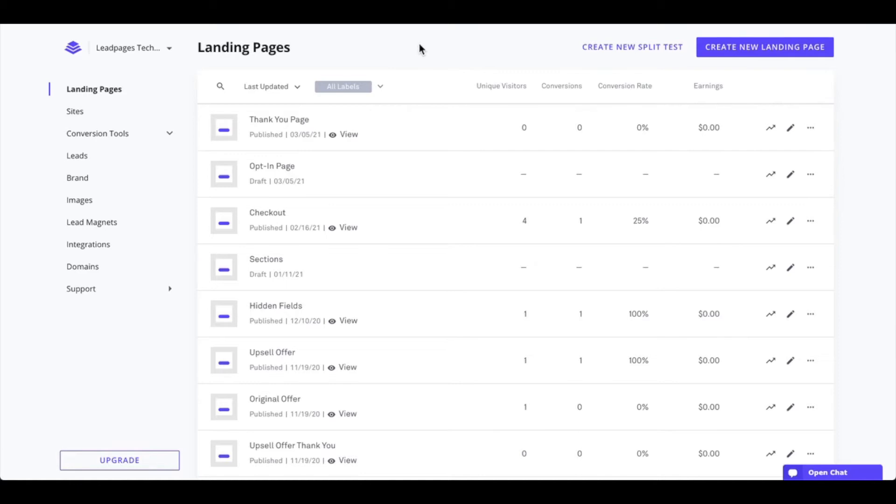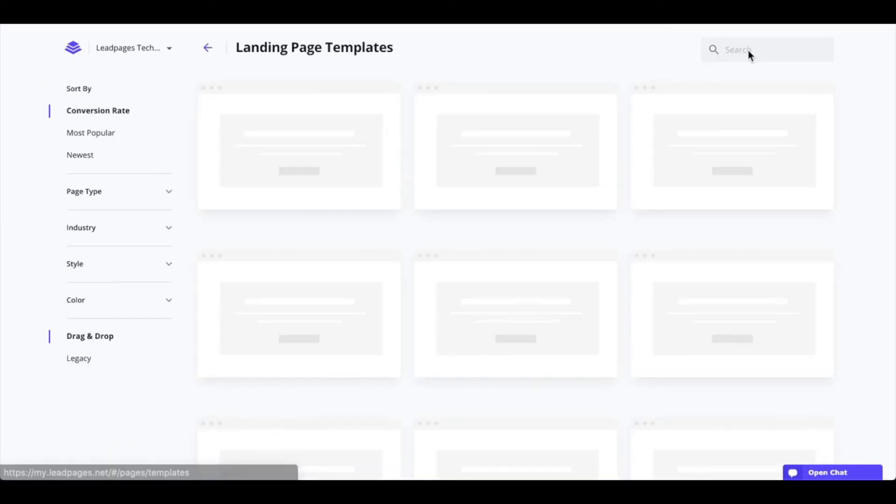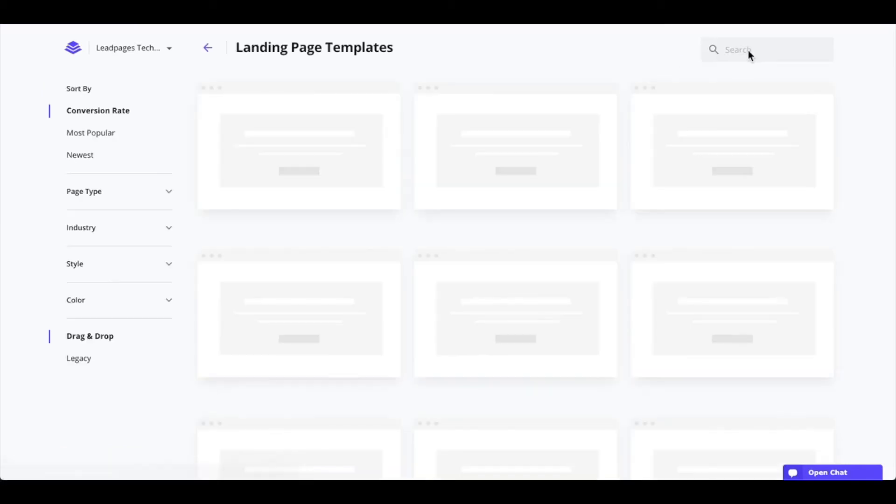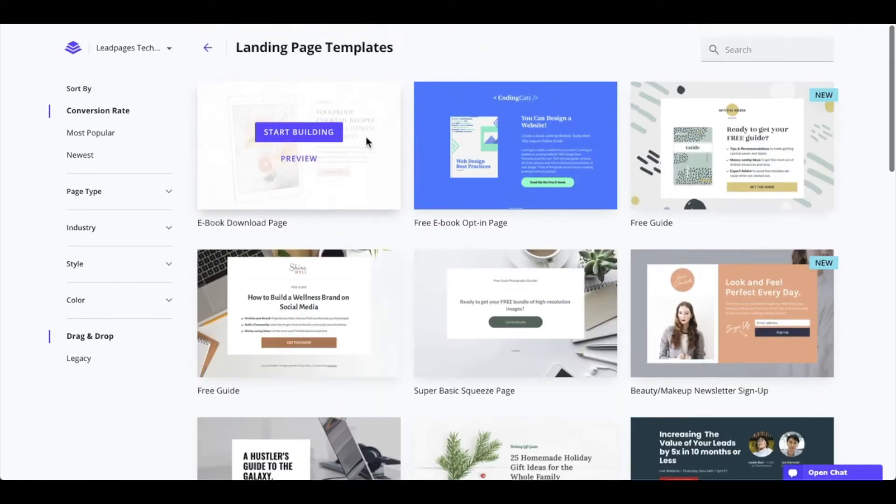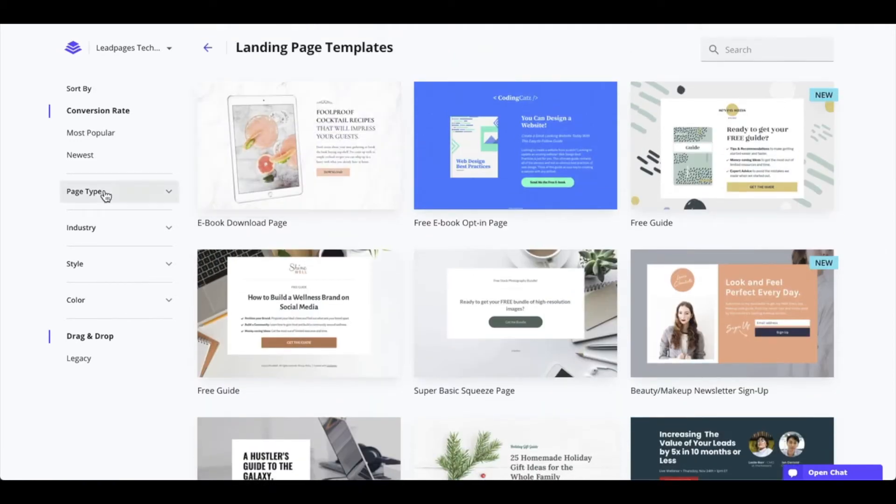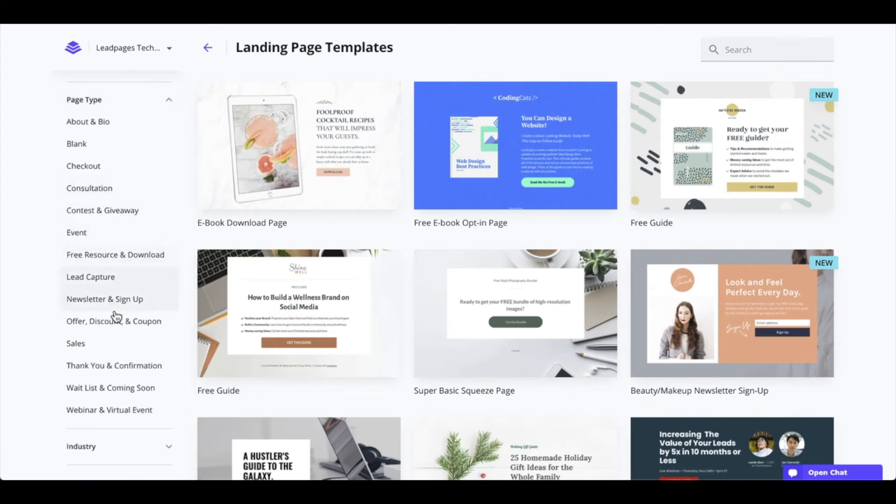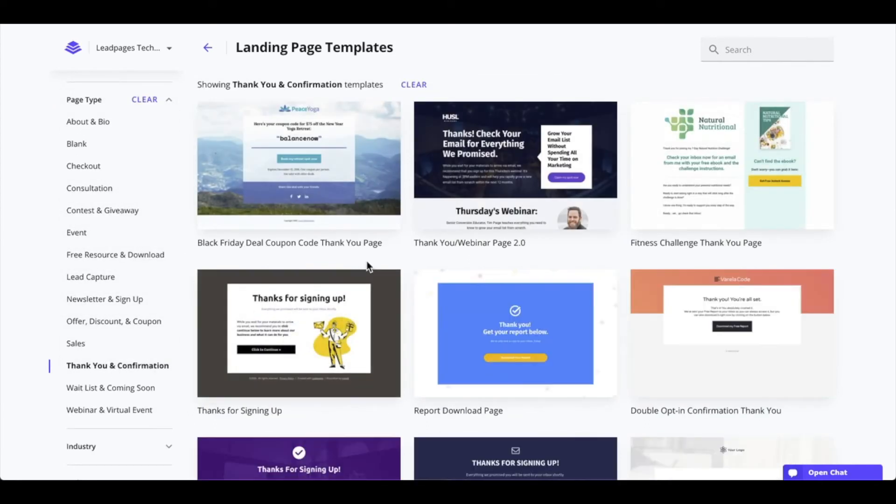If you'd like to create a landing page within your account to use as a thank you page, under the landing pages section that we're at here now, click on the create new landing page button to start building. Under this section, you'll have the ability not only to view all the templates we offer, but you can filter by page type. So you can select thank you and confirmation to view specific thank you page templates.